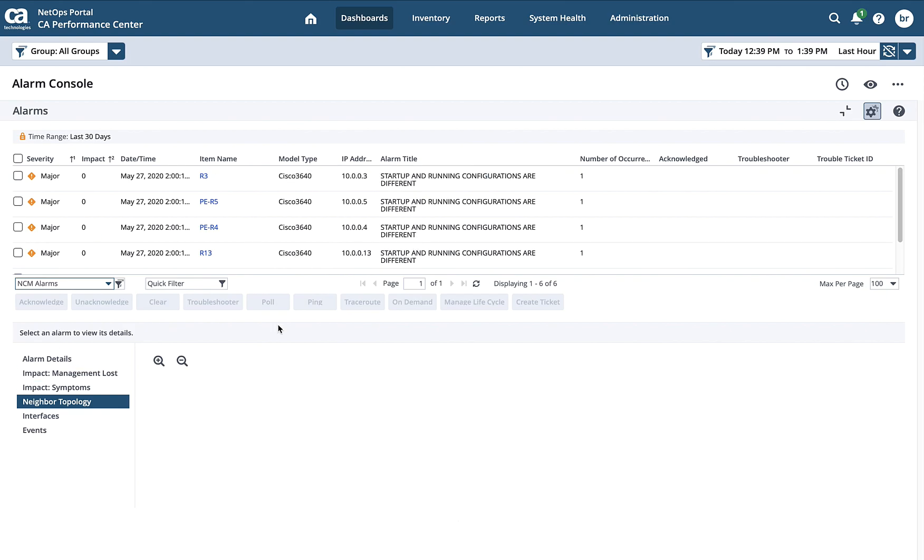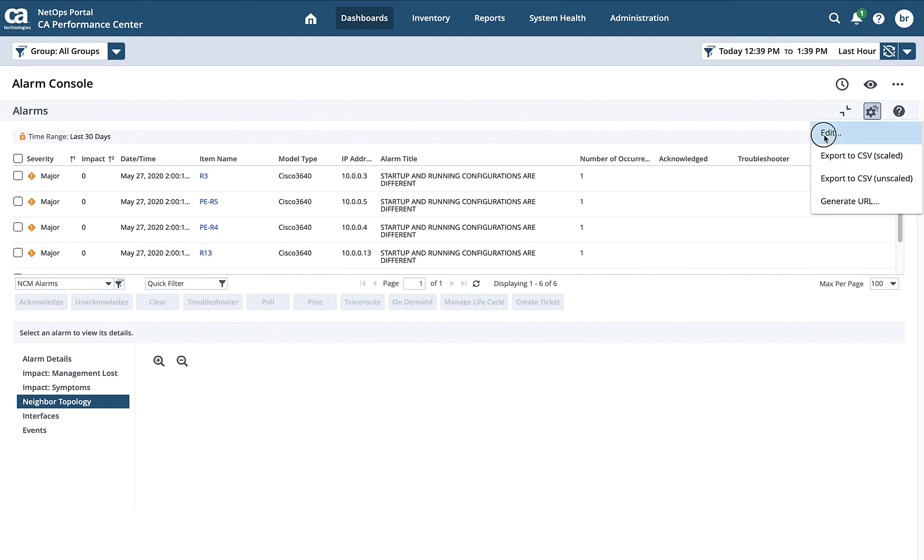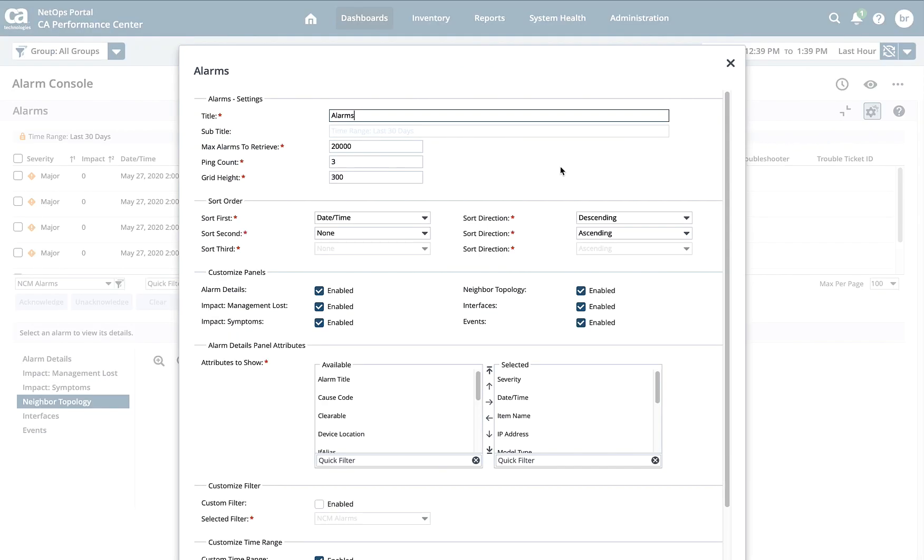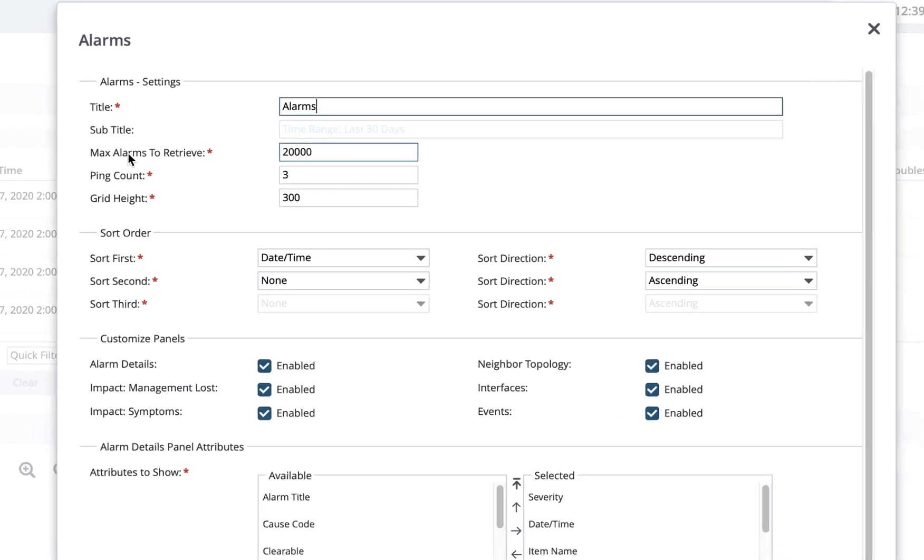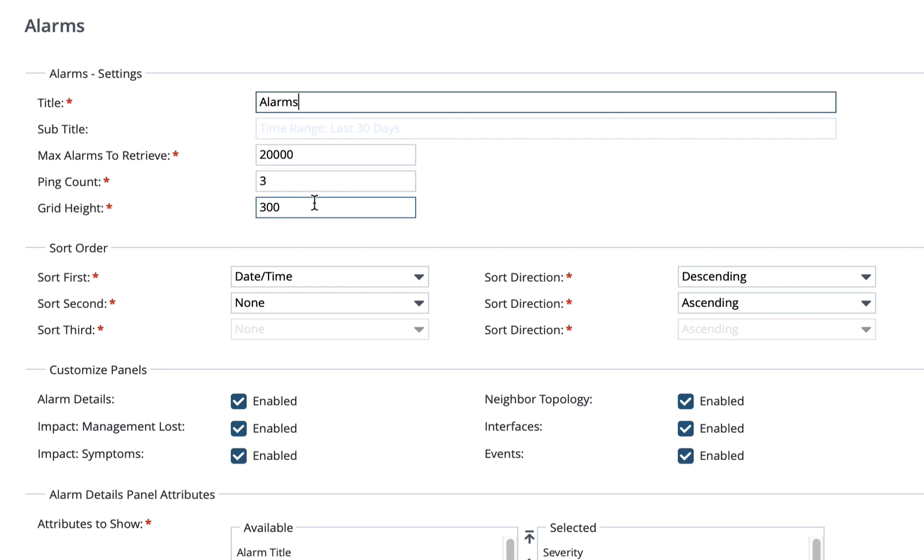Let's take another view of how we can customize what this alarm console looks like. I'm going to go back in and edit it again. You'll see the max alarms to retrieve. So this is how many alarms we want to get maximum from DX Spectrum into this view. Ping count is when we click on the ping button, how many times we try to ping a device. And the grid height is simply the area that showcases where the alarms are. So how big you want that area to be. This is also a place where you can define the sort order if you didn't want to do it directly in the view.